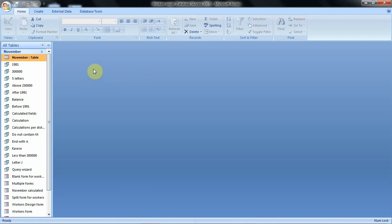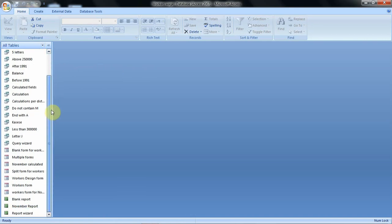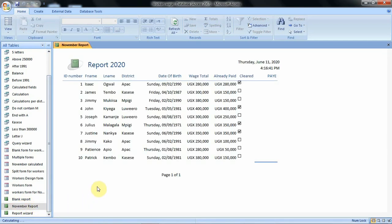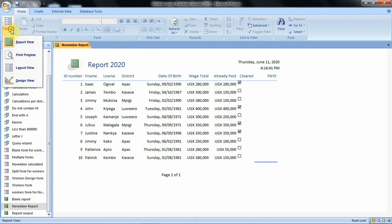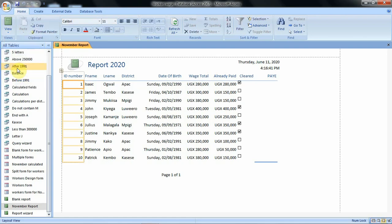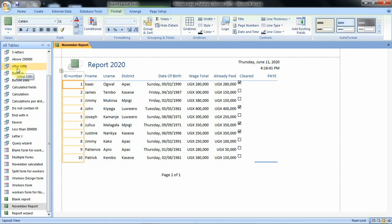So we are going to use one of the reports that we created in our previous tutorials and that is November report. However to create or to group the items on a report you have to open your report in a layout view. So let's change our report to layout view. This is how our report is displayed when it is opened from this view.